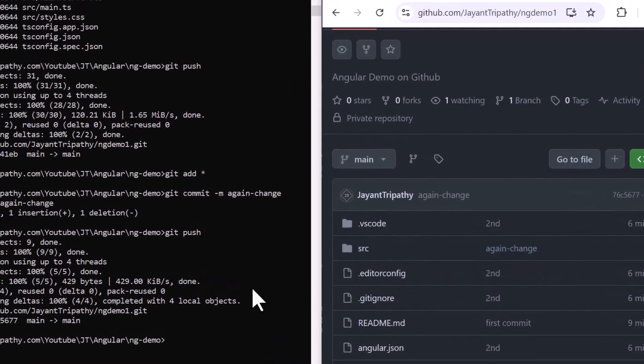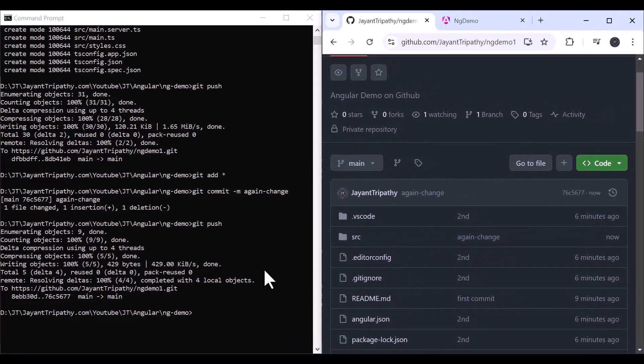In this way you can push your code into GitHub either from the command line or directly using VS Code source control as well. That's it for the video — thanks for watching.